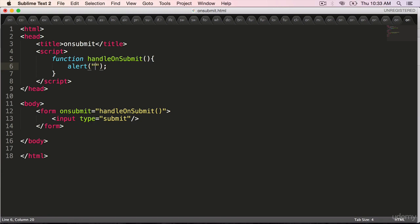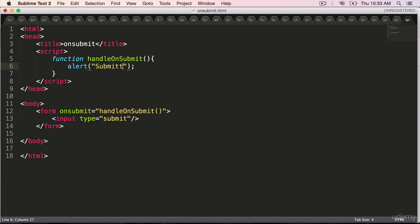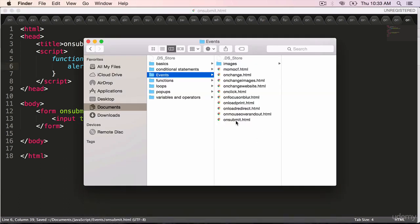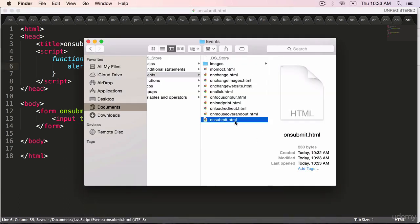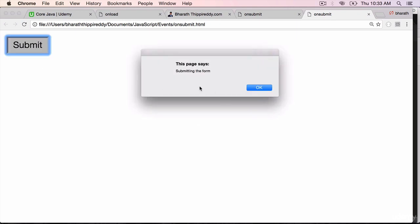Within double quotes, submitting the form. Save it. Go and open it in the web browser. Click on onsubmit. Here is the submit button. Click on that and you will see the alert which says submitting the form.